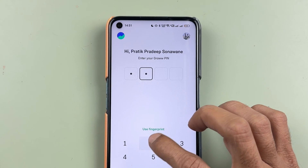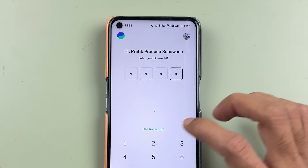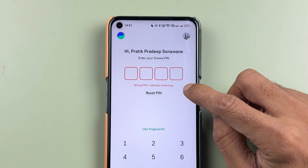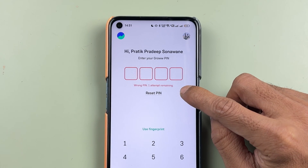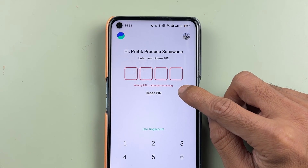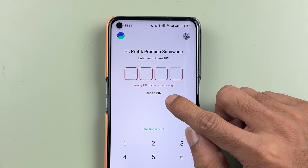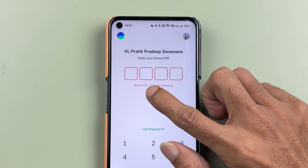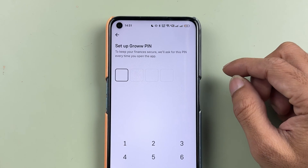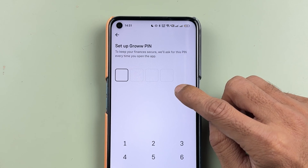What you can do is enter a wrong PIN intentionally. It will show a wrong PIN attempt, and then you will get an option to reset your PIN. Select the reset PIN option.